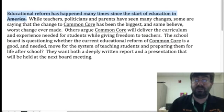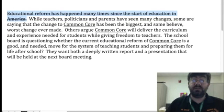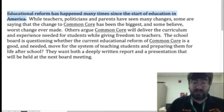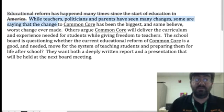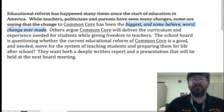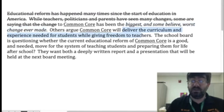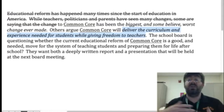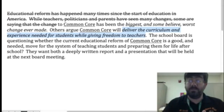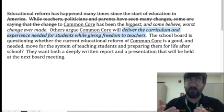Teachers, politicians, and parents have seen many changes — some are saying the change to common core has been the biggest and some believe worst change ever made. What you really need from this is the opinion: the biggest, worst change ever made. Others argue it will deliver the curriculum experience needed for students while giving freedom to teachers — that's the other side. So now we're seeing there are two sides to this, which tells us what kind of paper you'll be doing: this is going to be a persuasive, argumentative paper where you'll have to take a stance on one side or the other.